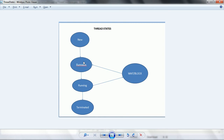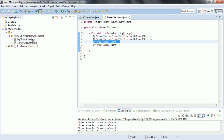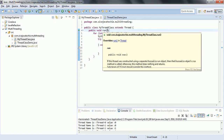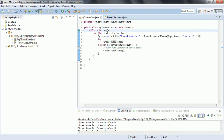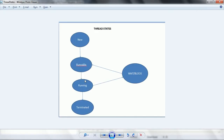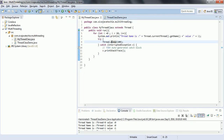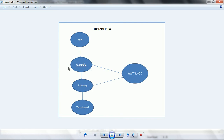Once the CPU has availability it will pick up that thread and start executing it. Thread.start() internally calls the run method so the thread will be started. Whenever Thread.sleep() happens, the thread goes to the Waiting state. The thread scheduler then notifies the CPU that there is another thread waiting for execution, so it takes that thread and executes it. Once the sleep is complete the thread comes back and continues executing. Finally, once both threads complete, they come to the Terminated state.